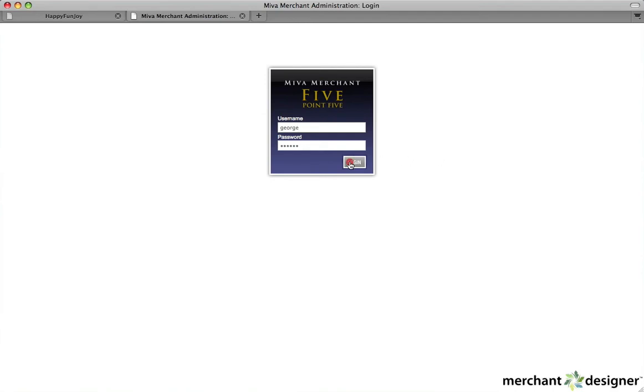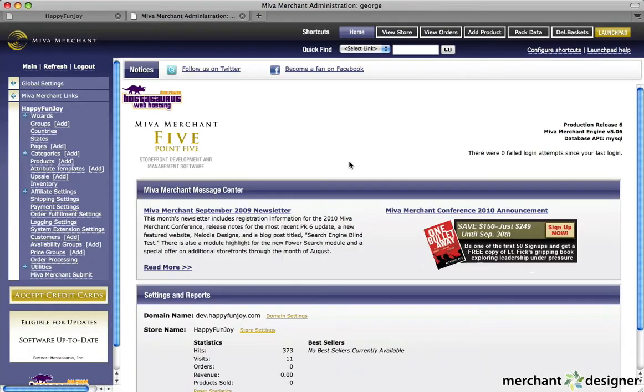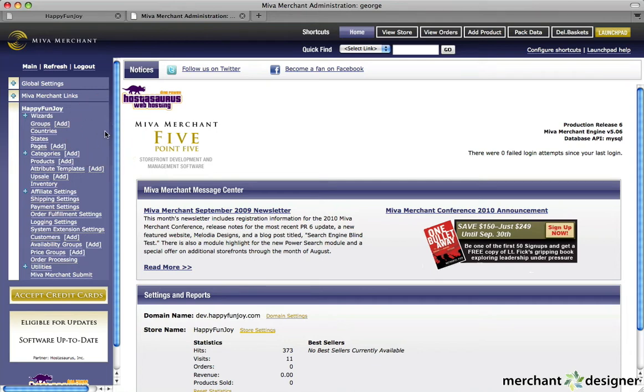Once you log in, you'll see links on the left side. These links will allow you to manage your store and include categories, products, inventory...